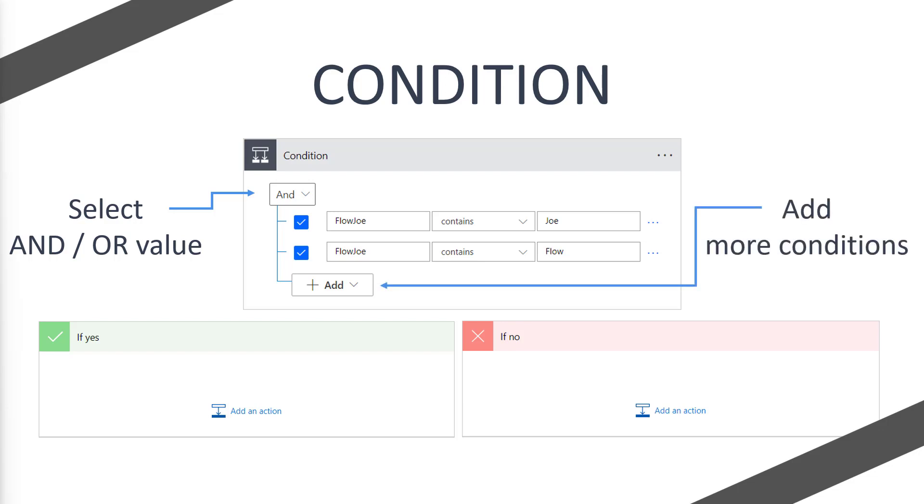And we can simply add more conditions using the add button. Now the add button down the bottom will simply add another row. You can then press the little tick and enter your condition. You can also group these as well if you'd like to. But let's take a look at how conditions work on Power Automate.